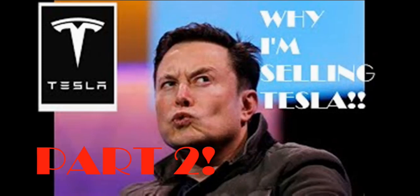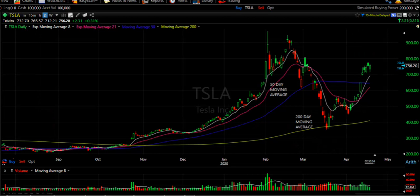In my last video, I said I was going to sell some shares off if it made it to the 50-day simple moving average, or the blue line on the chart. If you're not very familiar with technical analysis, the 50-day simple moving average a lot of times can be a strong area of support if the stock is coming down to it, and a strong area of resistance if the stock is moving up into it.